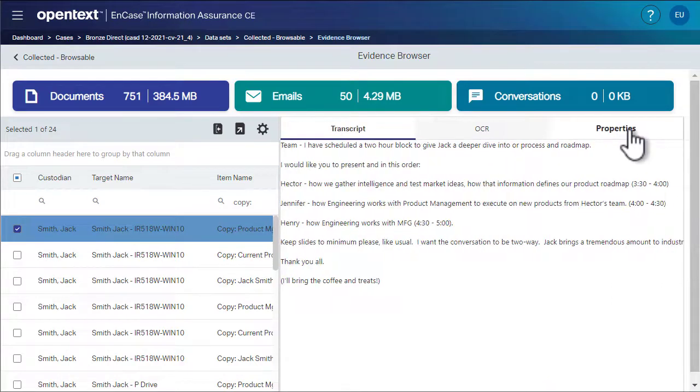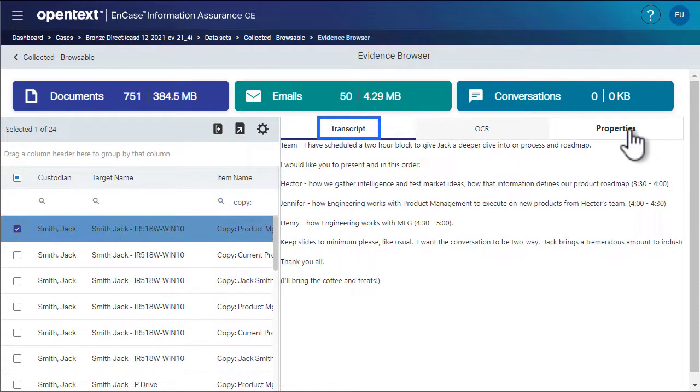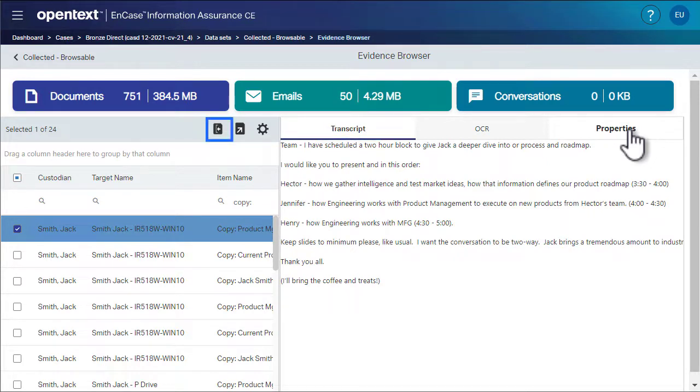A panel slides out from the right that shows a transcript of the file. We click the details button again to close the panel.